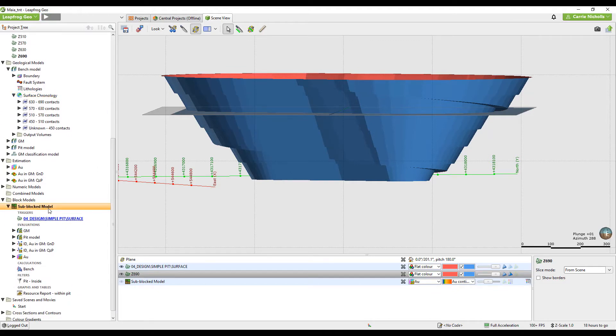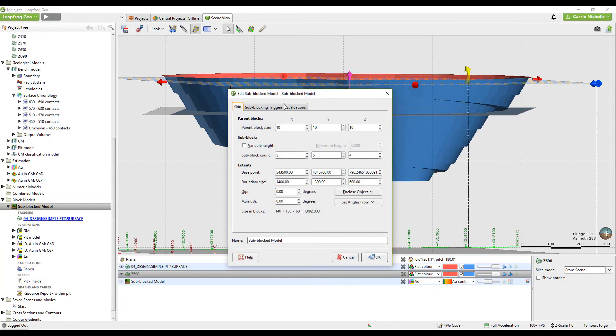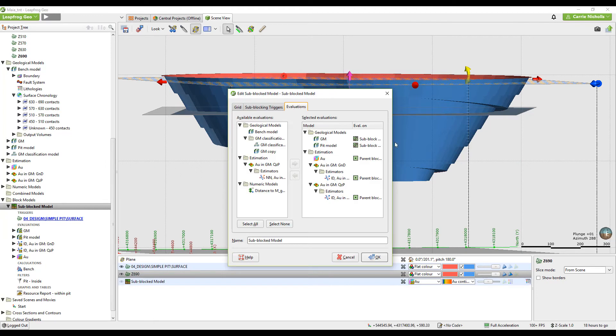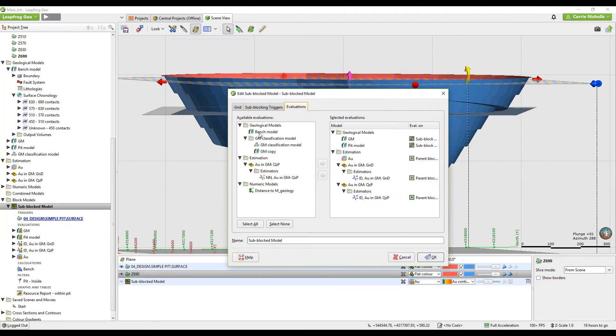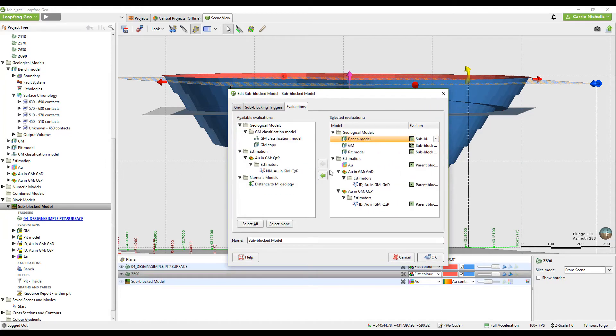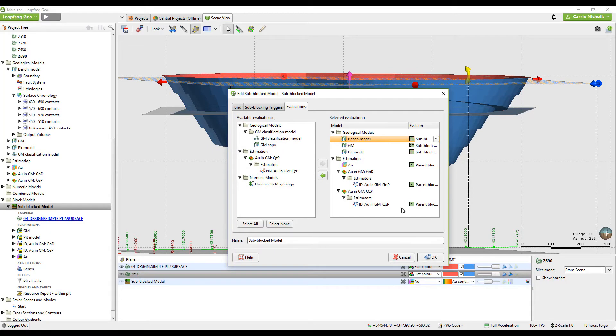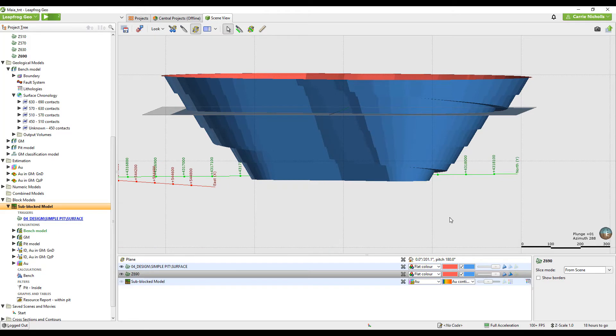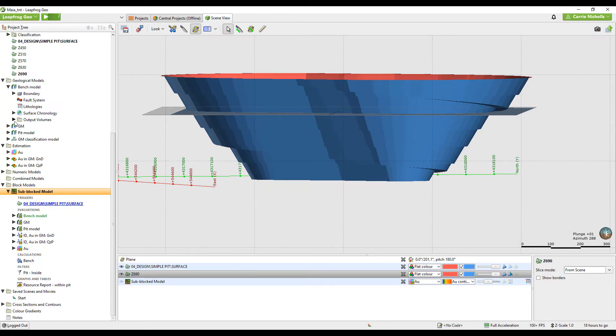Then all you have to do is evaluate that onto your block model. There's my bench model. Evaluate it on. You may want to use it as a sub-blocking trigger as well.